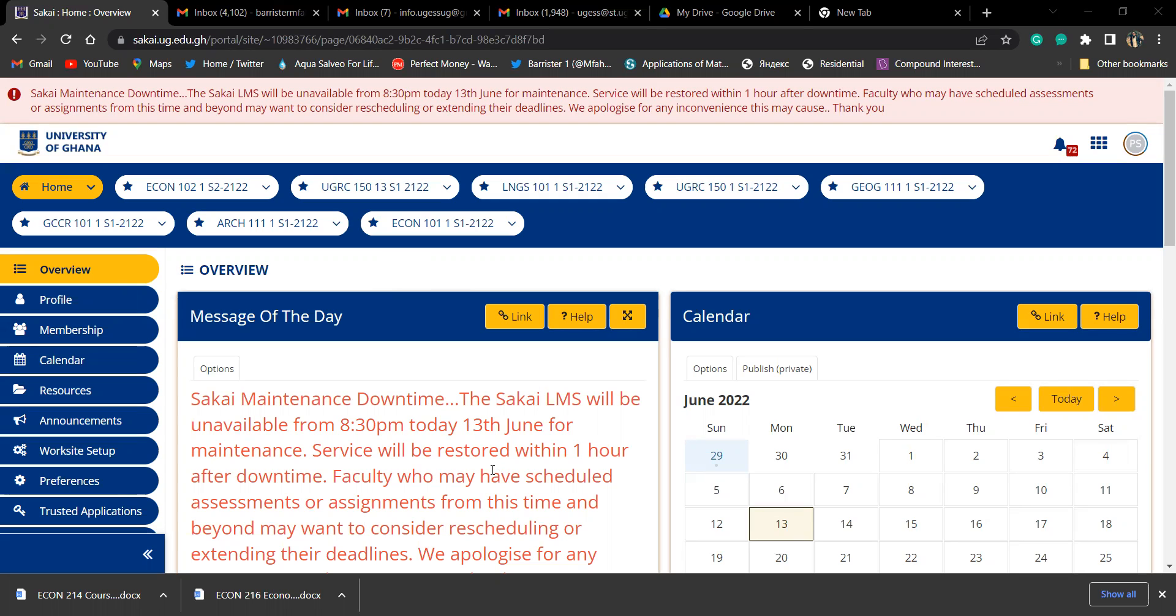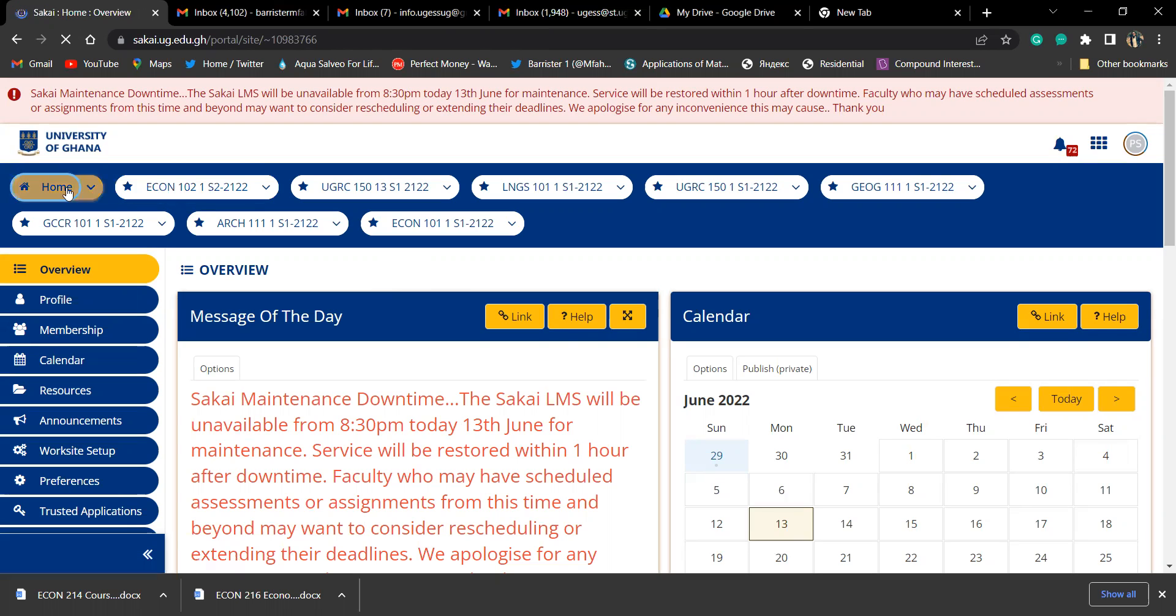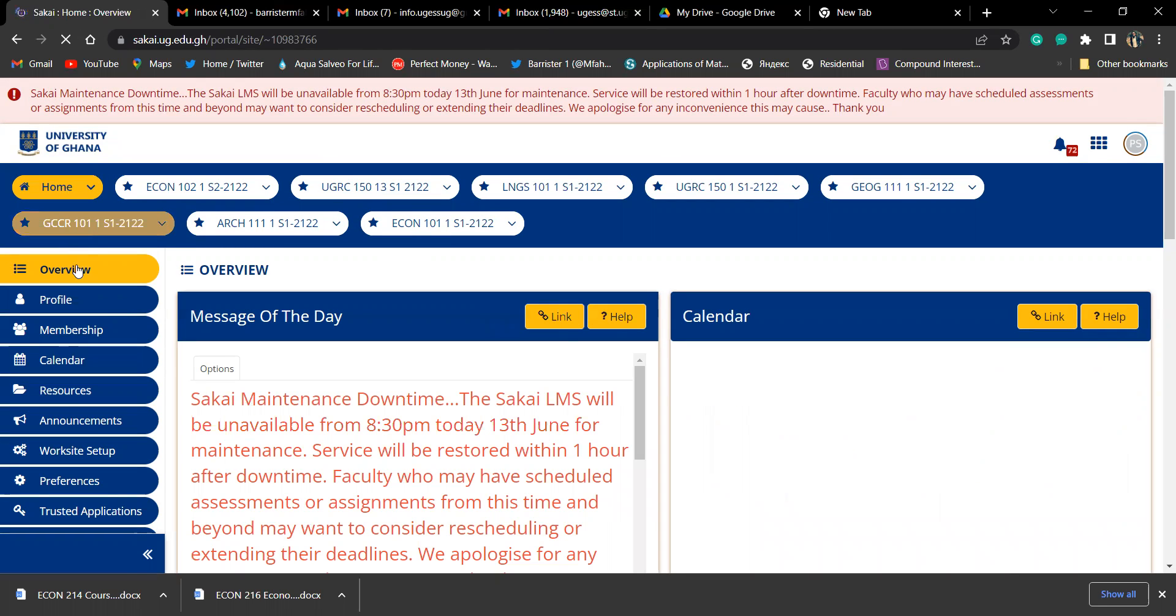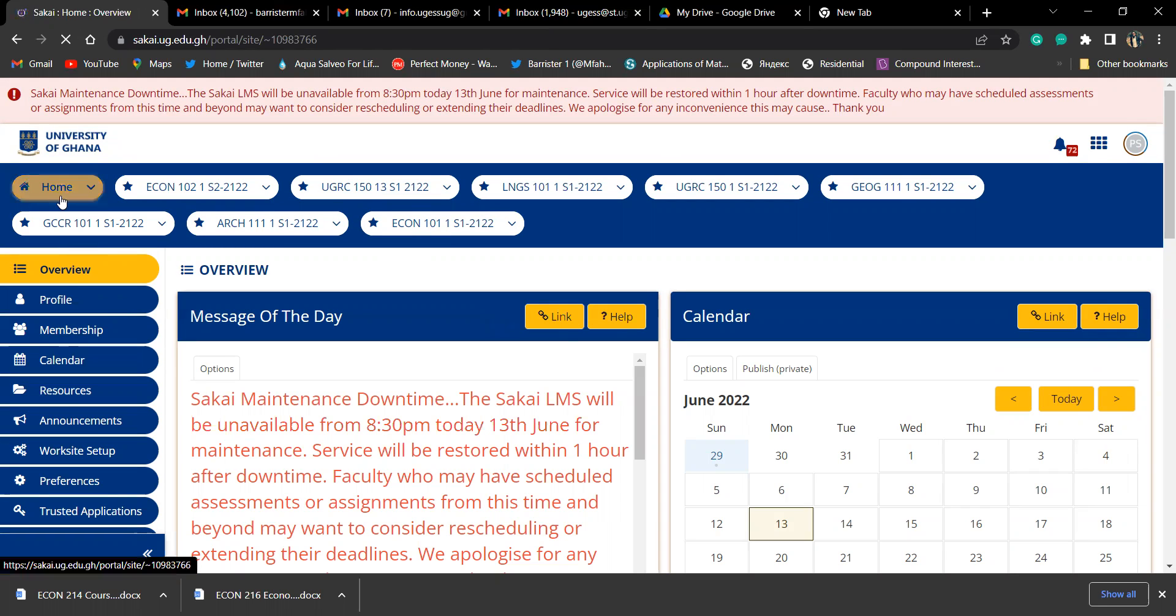Quickly I go to my home page. I'm already on my home page, so let's assume I was on this particular one. On my home page, I go to the membership option.